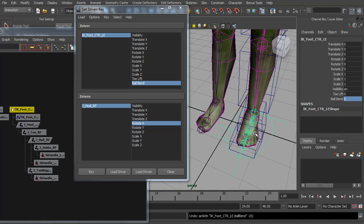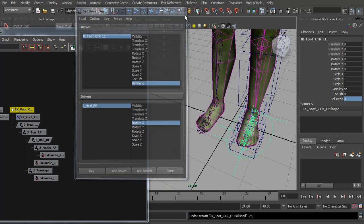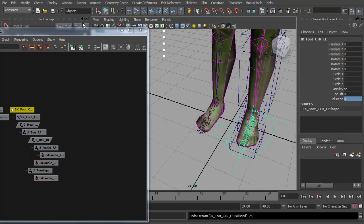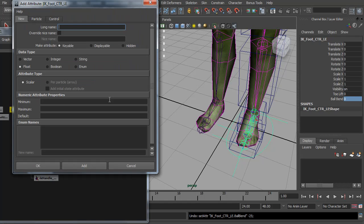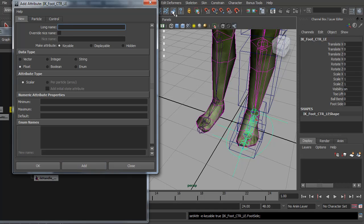You could add a few more controls if you wanted to, but for now I'm just going to leave it as the toe lift and the ball bend. But we are going to add a foot side to side control. So to do that, I'm going to add a new attribute. And I'm going to call it foot side and hit add.